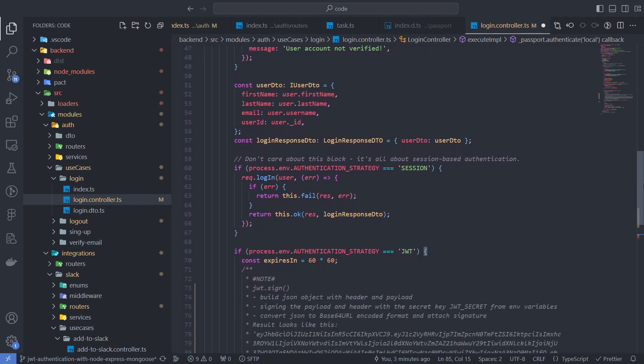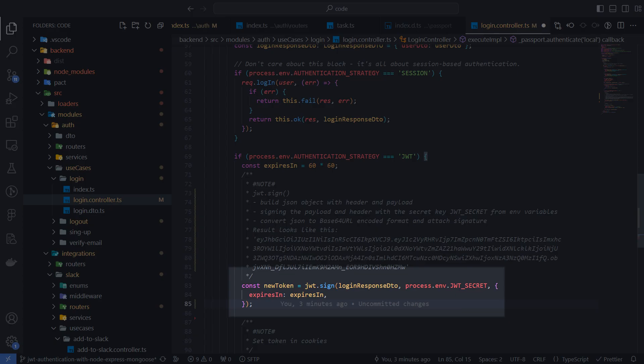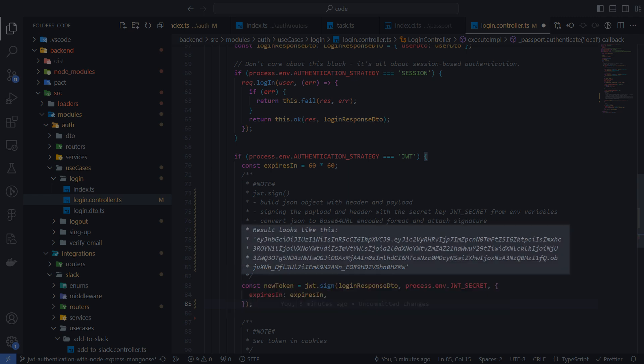then we create a token. To do this, I use the sign function from the jsonwebtoken package. The first parameter is user data, and the second is a secret string that I store in environment variables. In the options, I set the expiration time. The function creates a JSON object for us consisting of the payload, header, and signature and converts them to base64.